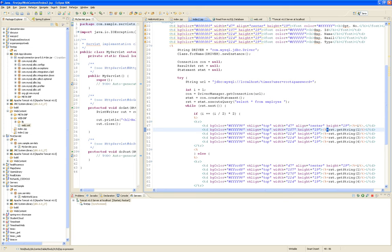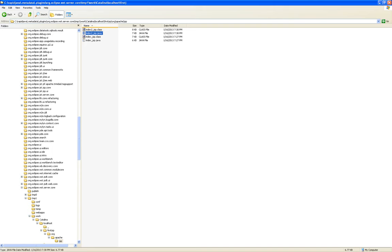Tomcat did that. Where did we find this index2_jsp.java? Under the work directory of our server.